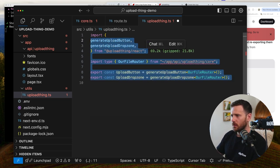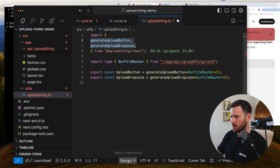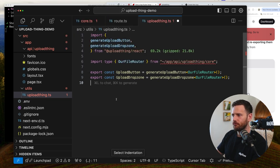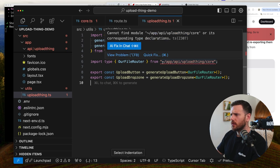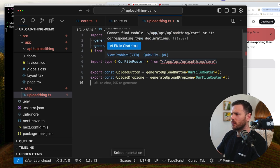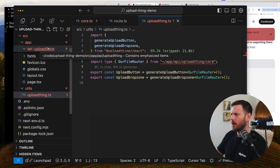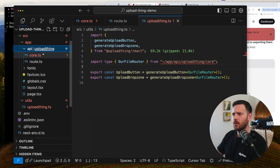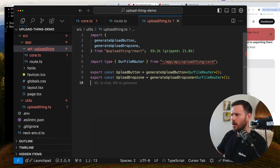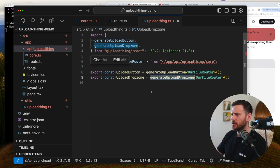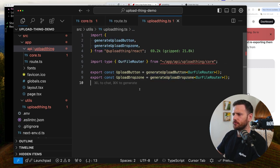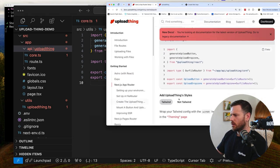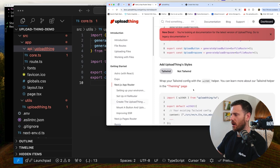It's interesting that the naming isn't like camel. So, why do you always do this to me, mate? Space is two. Bang. So what's this doing? Can I find module or its corresponding type? So why are you not finding that? App, API, upload thing, core. It's right there. And that's our file router. And then it's got a generate upload button and then generate upload drop zone. And I reckon this has all got to do with the types here. So that's cool.